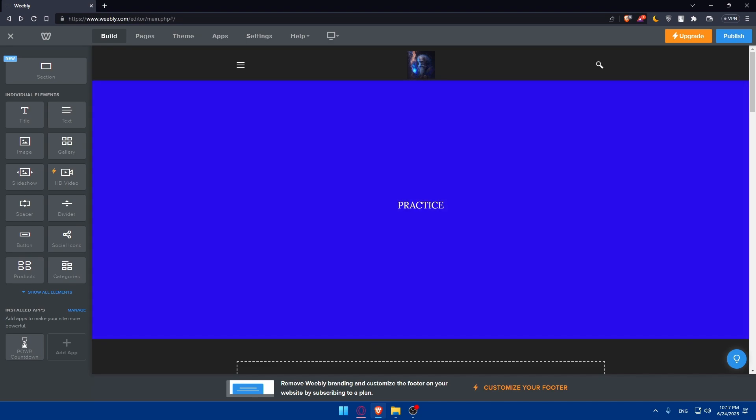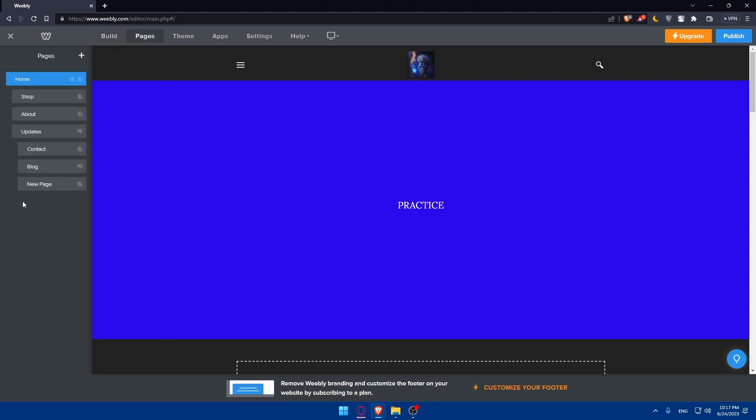Make it easy for potential clients or employees to get in touch with you. Create a contacts page which will include your contact information such as email, phone number, and social media handles. You can use Weebly's form builder to create a contact form for visitors to reach out to you directly from your website. You can customize the form fields and notifications according to your preferences.